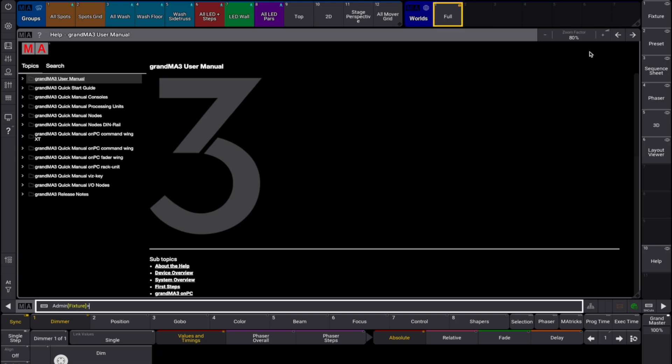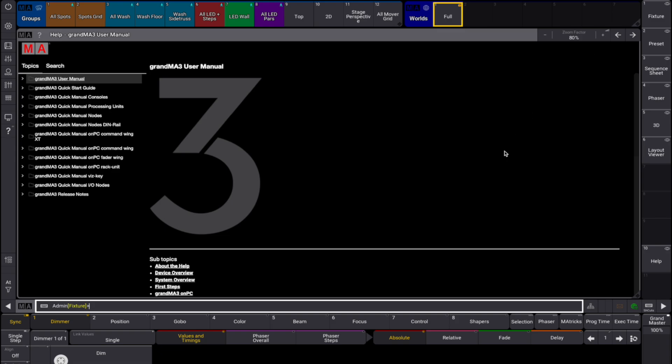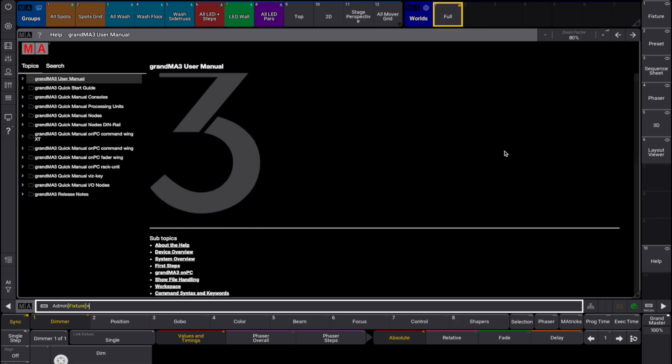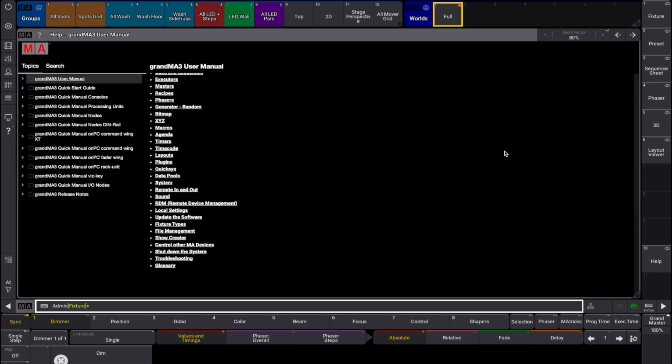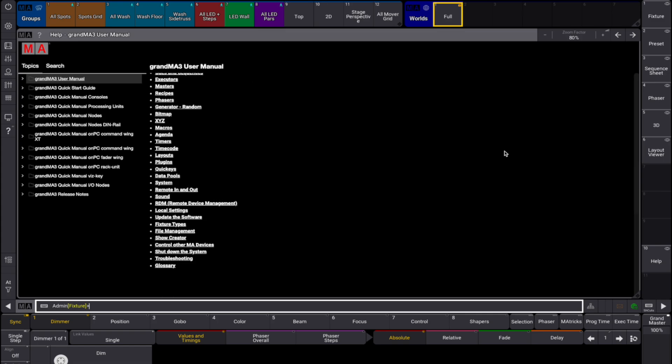Scrolling in a help topic can be done by using the two finger tap and swipe in X or Y direction or by using the screen encoder.